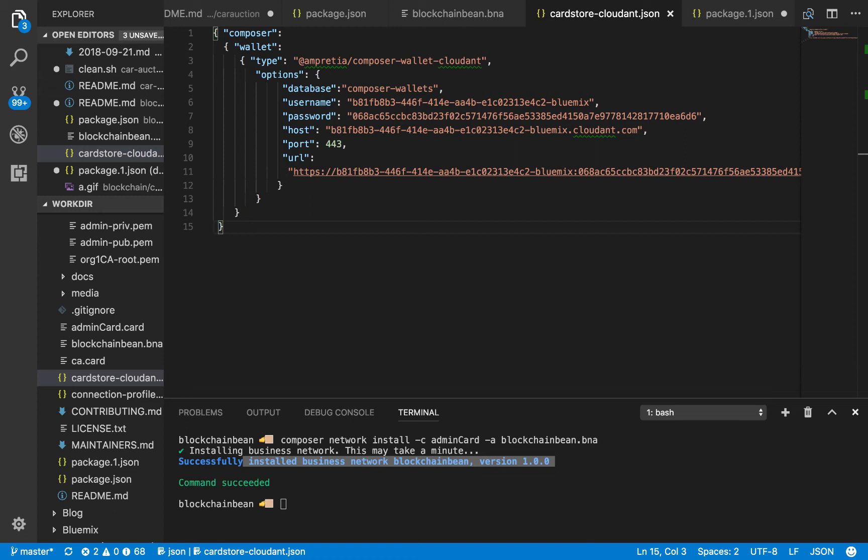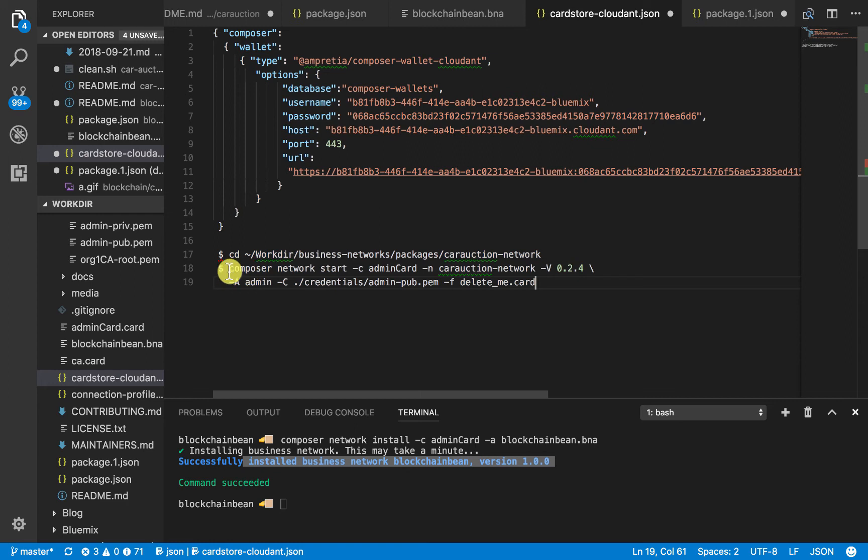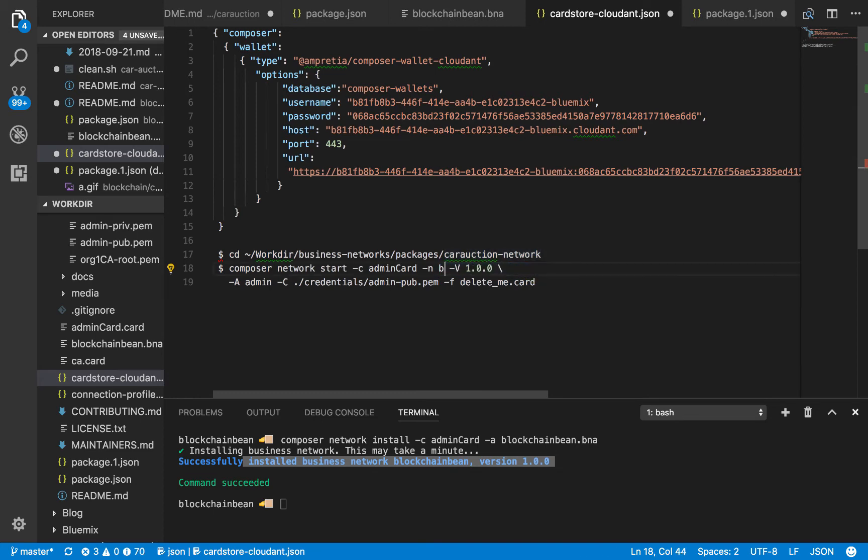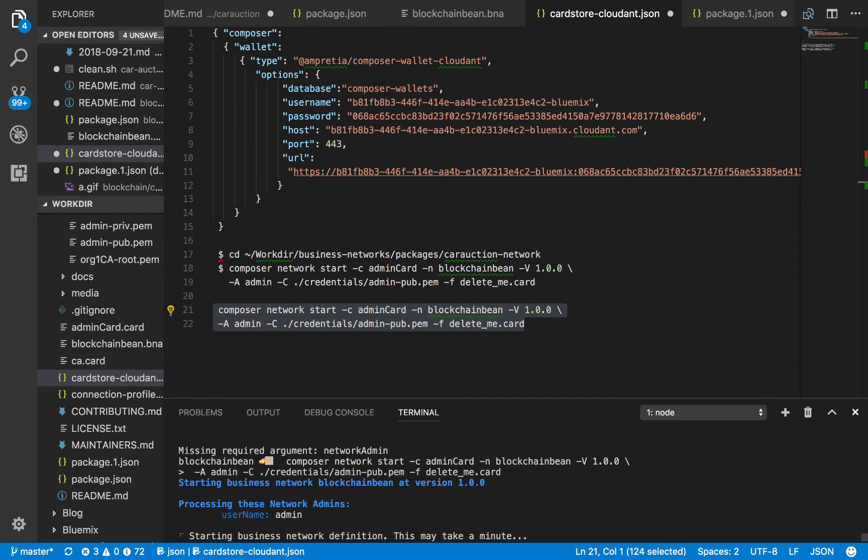The next command is going to be this, and we're going to modify it a little bit. Here, we'll just say 1.1.0. And then our network is just blockchain bean here. Now we're actually starting the network.